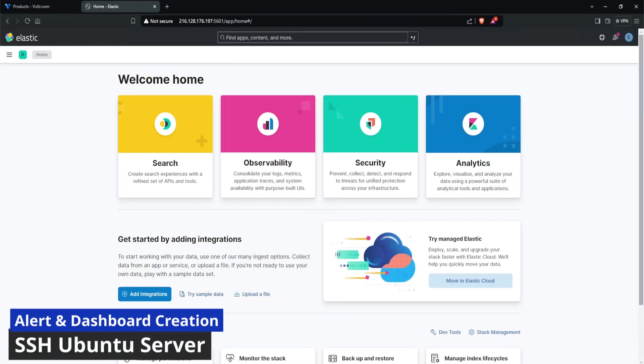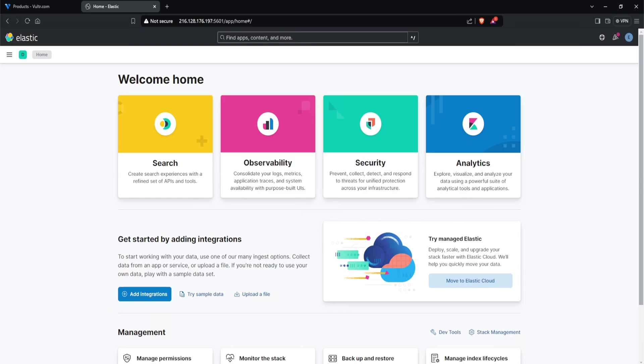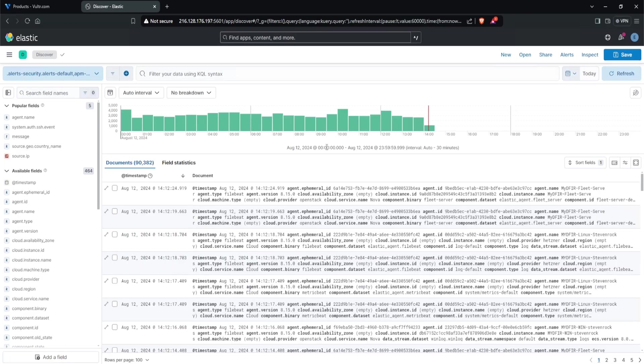Now that we have data being ingested from our SSH server into our Elasticsearch instance, the next thing we want to do is start querying for our logs so we can create an alert for brute force activity. Before we create our alert, we must first recall what exactly is a brute force attack and visualize what that may look like in our logs. If you recall in previous videos, I did go over some of the authentication attempts in our auth.log file.